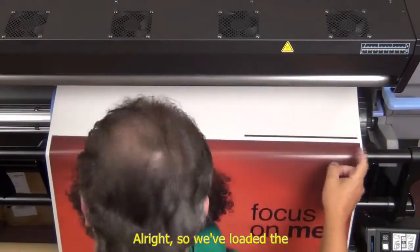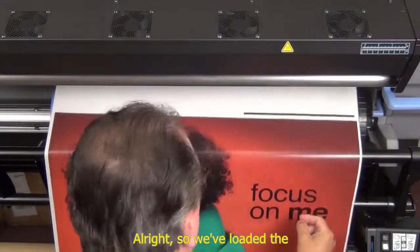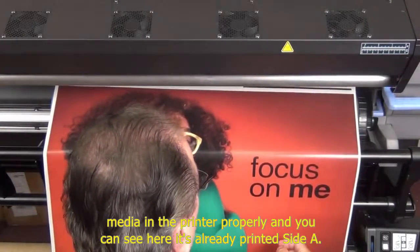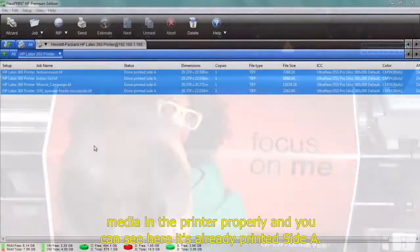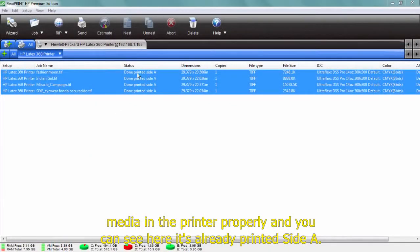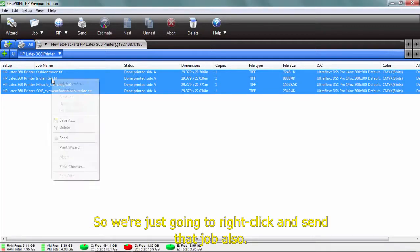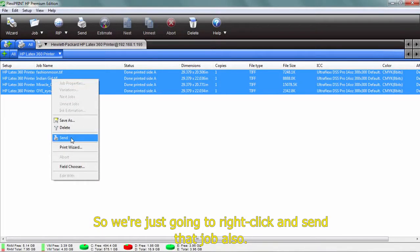All right, so we've loaded the media in the printer properly, and you can see here it's already printed side A, so we're just going to right-click and send that job also.